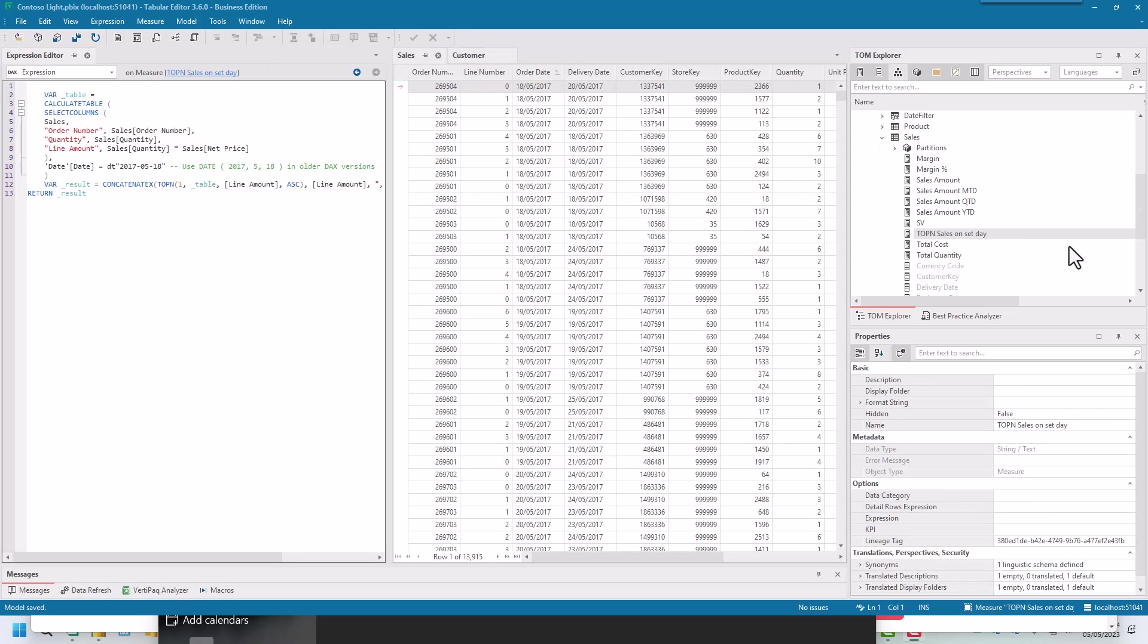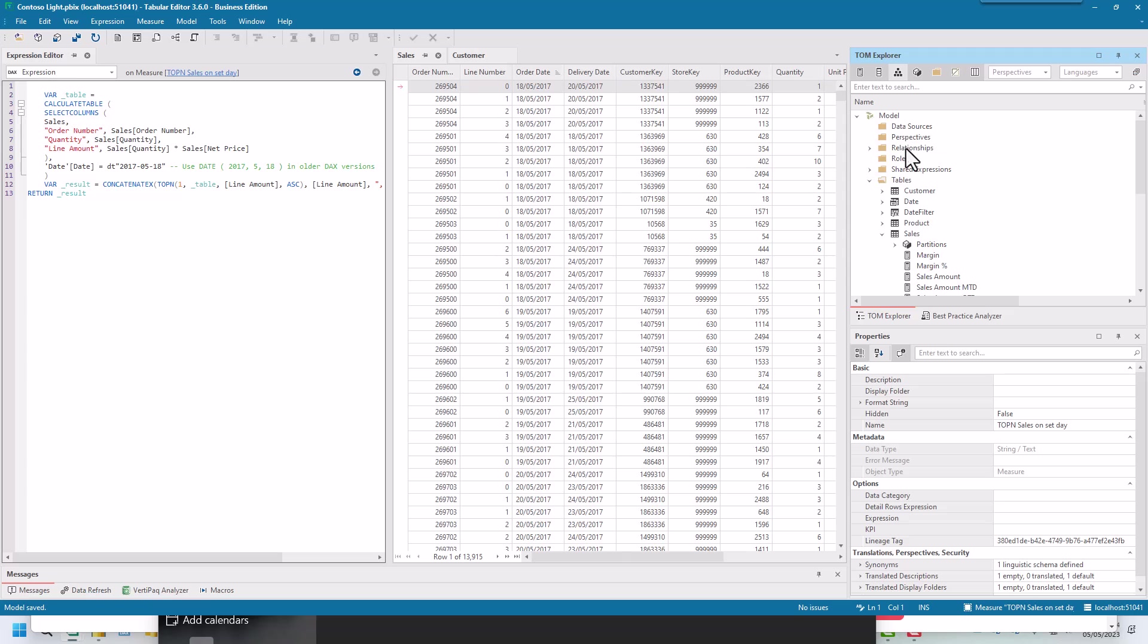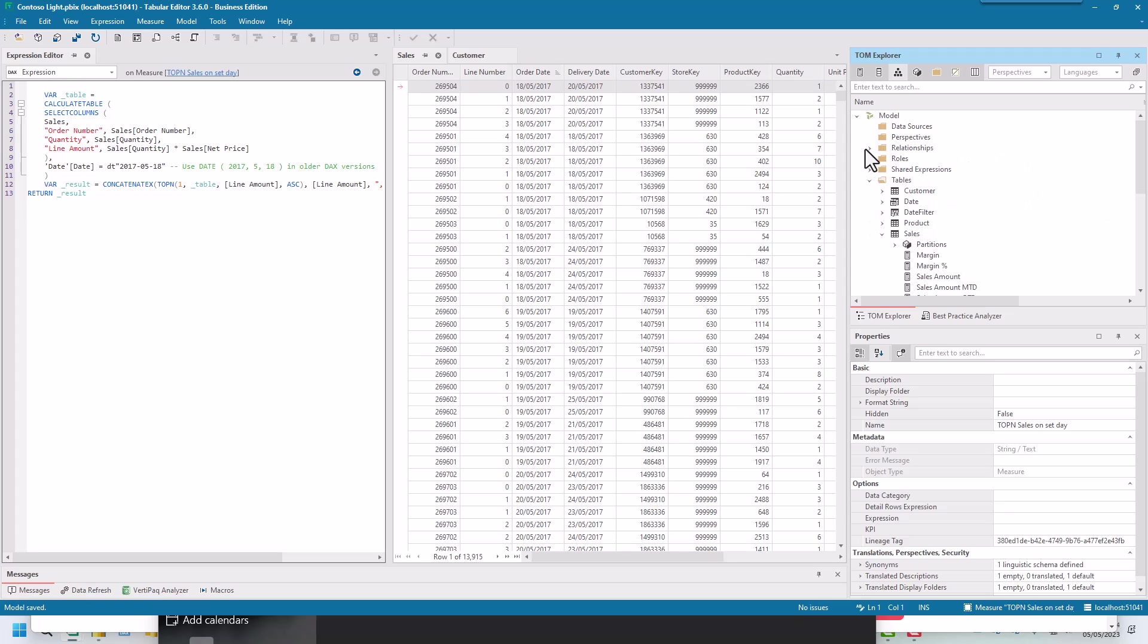And actually, the other place you can do it, which is even simpler, is here. You've got your data sources, perspectives, relationships. If you open up the relationships, you can see that the order date has got a many-to-one with the date. So there are two ways that you can find out which relationship it is. We know the date is the 18th of May and it's the order date.